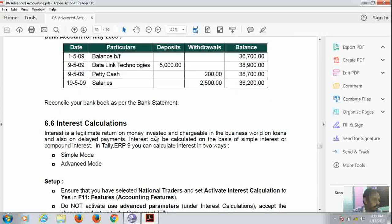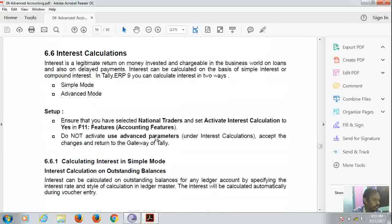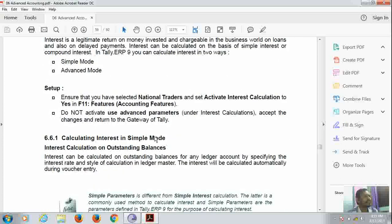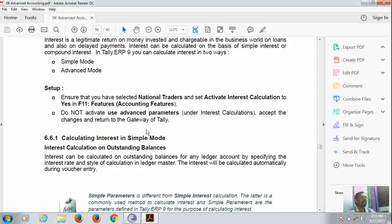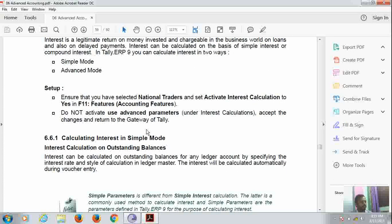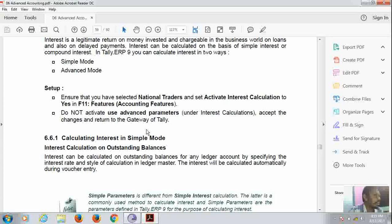Now coming to the interest calculation. Interest calculation, there are two types of interest calculation, that is simple mode and advanced mode. Interest calculation we will see on the taxes also in the taxes section in our upcoming videos.